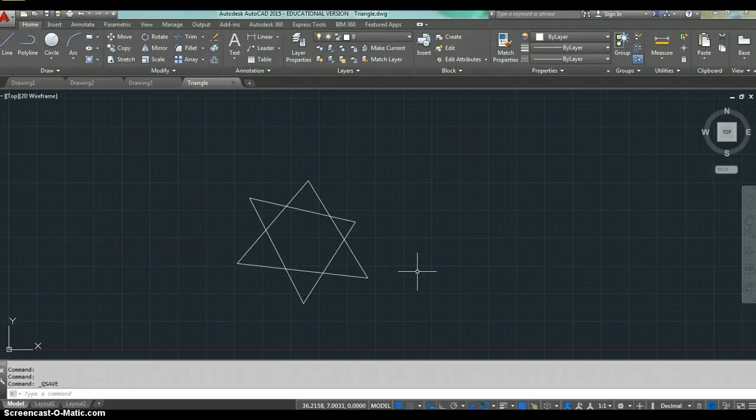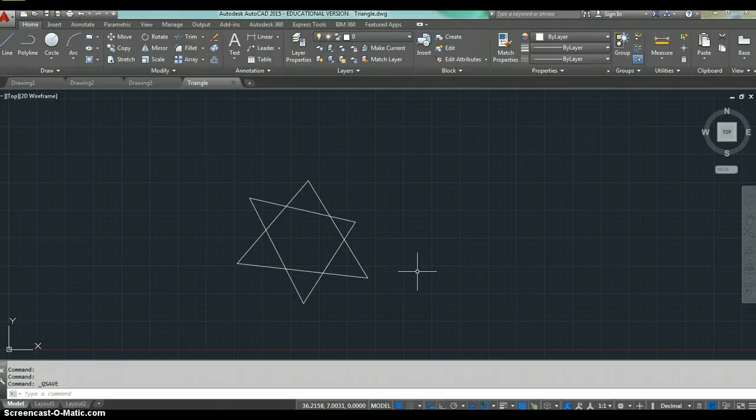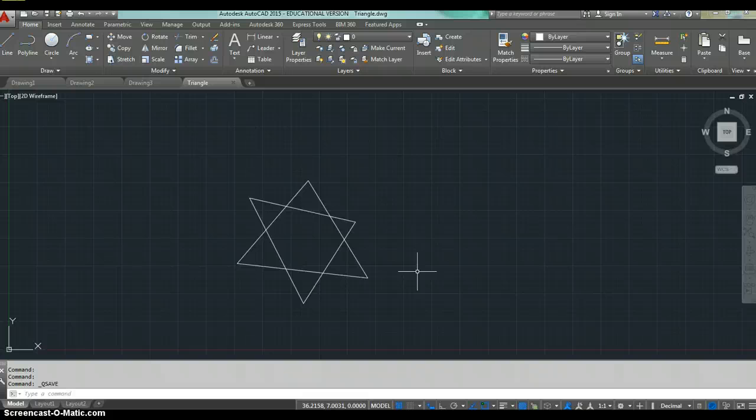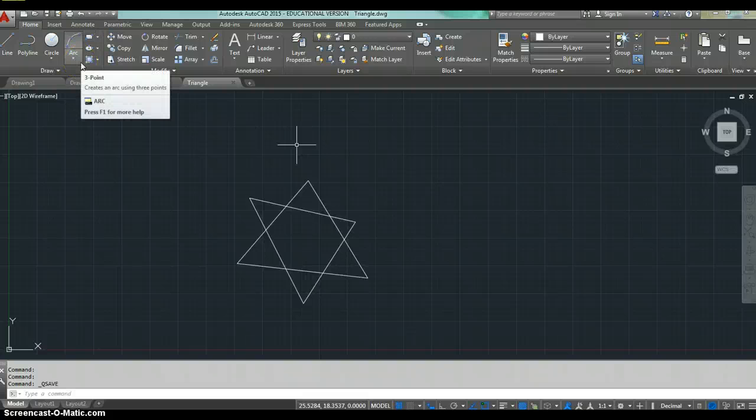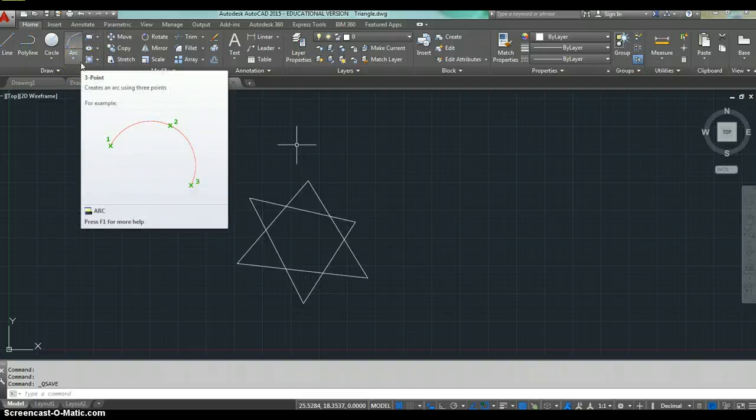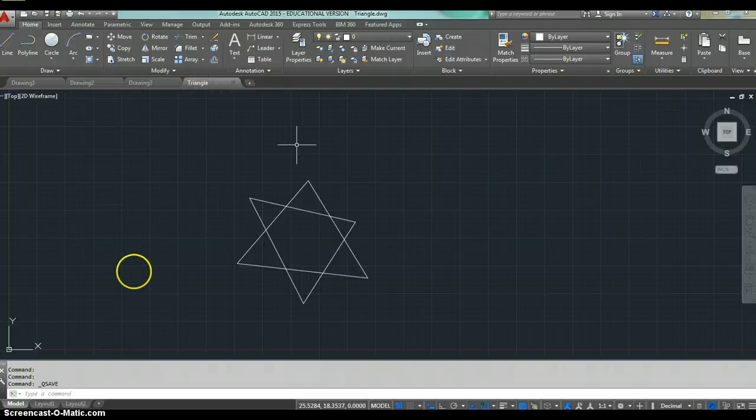And the next video that you're going to view from me will go into how to use our draw commands. So we're going to start taking a look at all these different draw commands in here. I hope you're looking forward to starting to learn how to create content in AutoCAD and how to create it accurately. So thanks for listening.